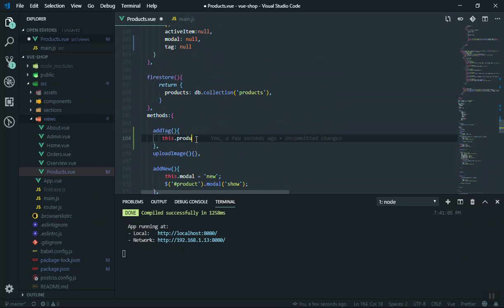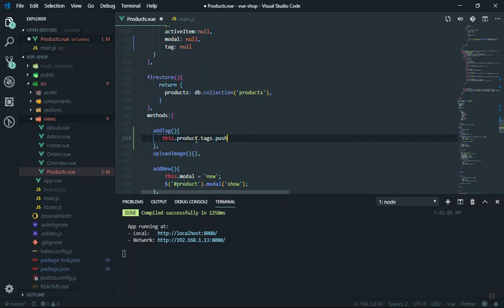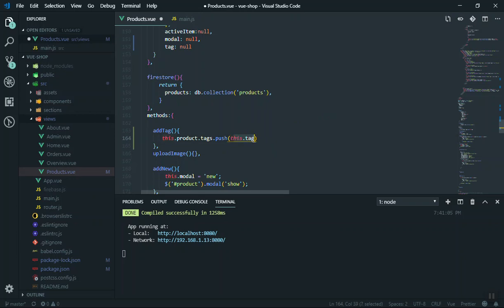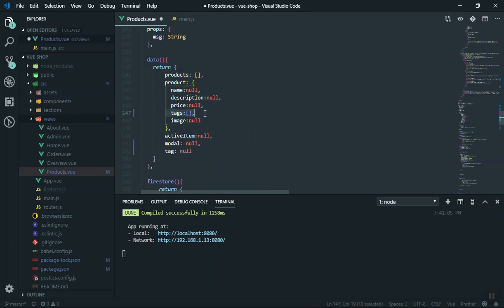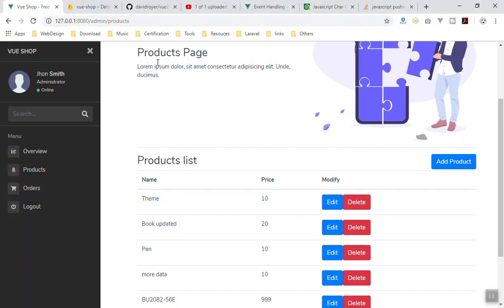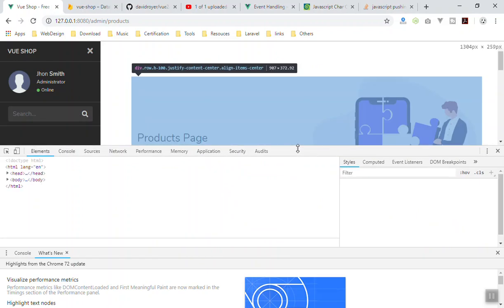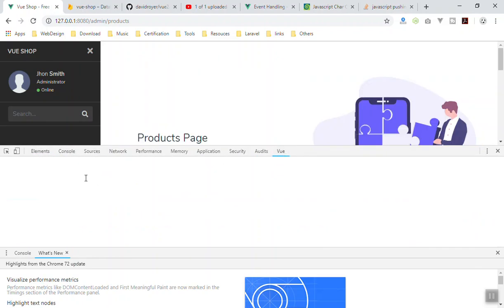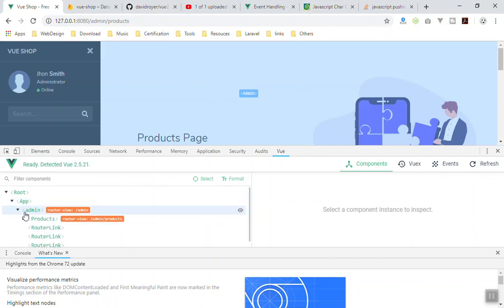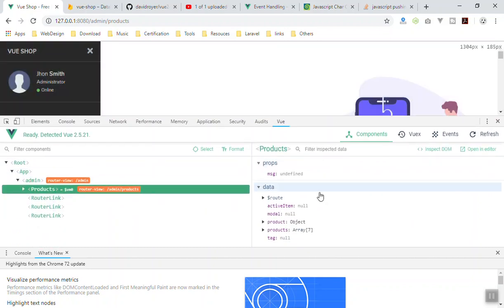So we have the 'tags' array here to store our tags. To push data into it, we say 'this.product.tags.push(this.tag)'. Every time you press comma it will take that keyword and push it into the array. I'll save it, refresh the page, and open the Vue developer tools to inspect the data — go to the App, then Admin, then Product to see the data.